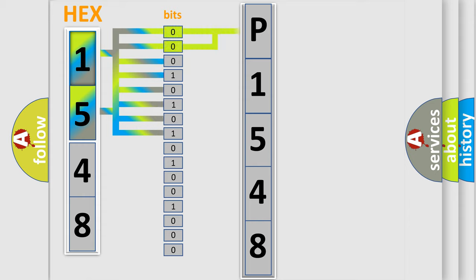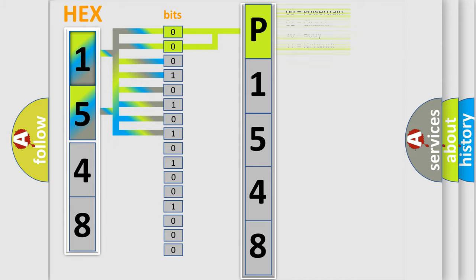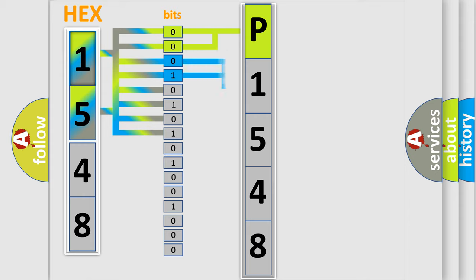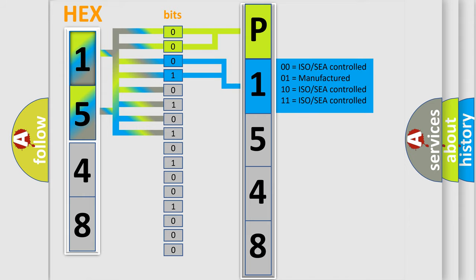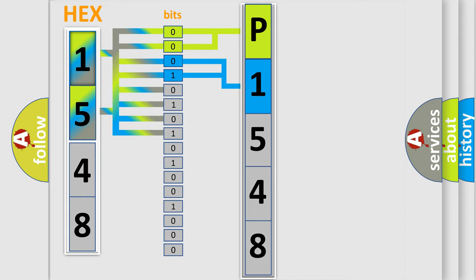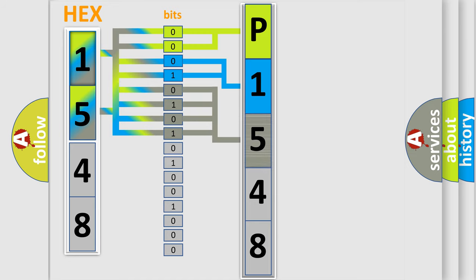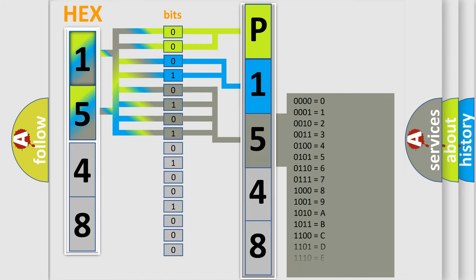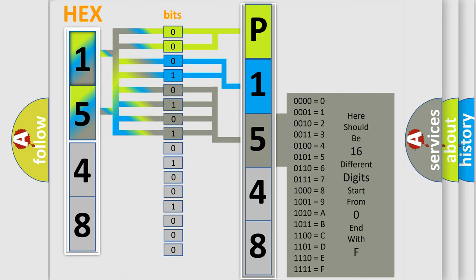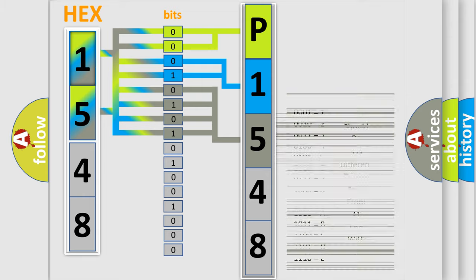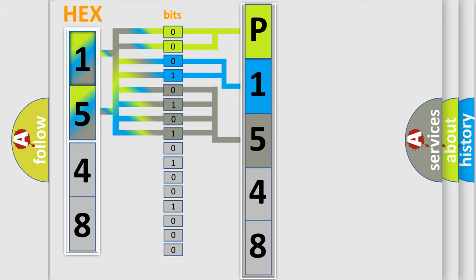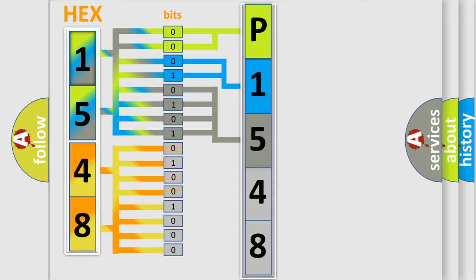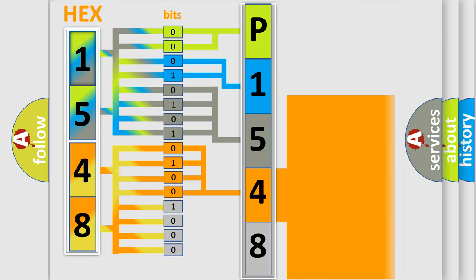By combining the first two bits, the basic character of the error code is expressed. The next two bits determine the second character. The last bit styles of the first byte define the third character of the code. The second byte is composed of a combination of eight bits. The first four bits determine the fourth character of the code, and the combination of the last four bits defines the fifth character.